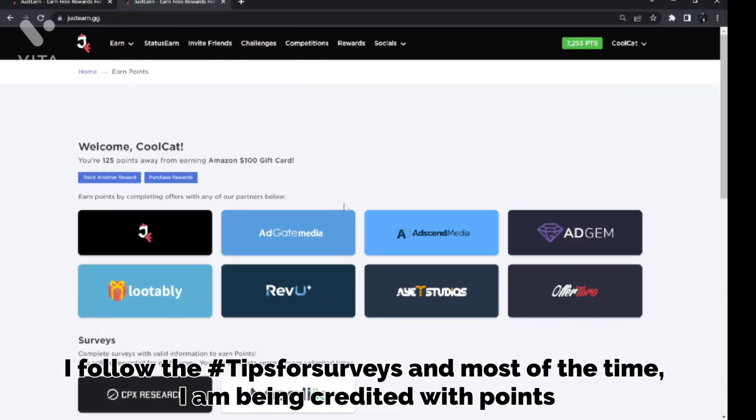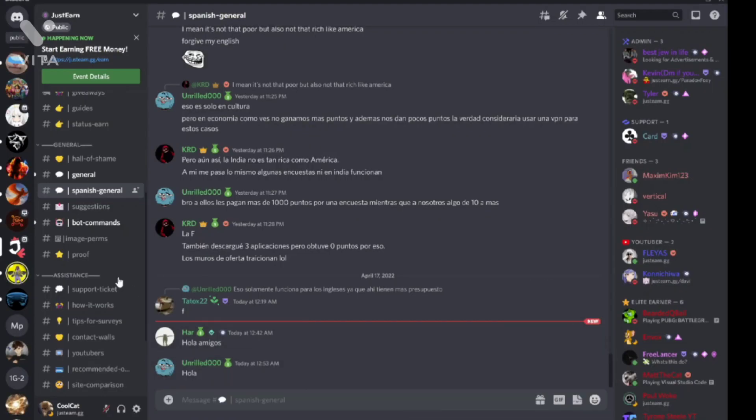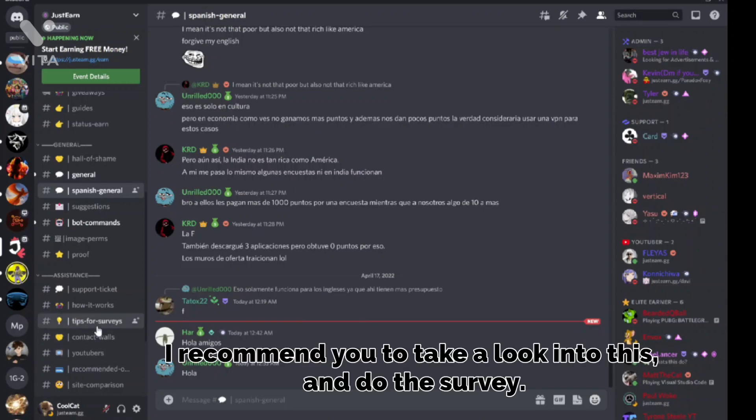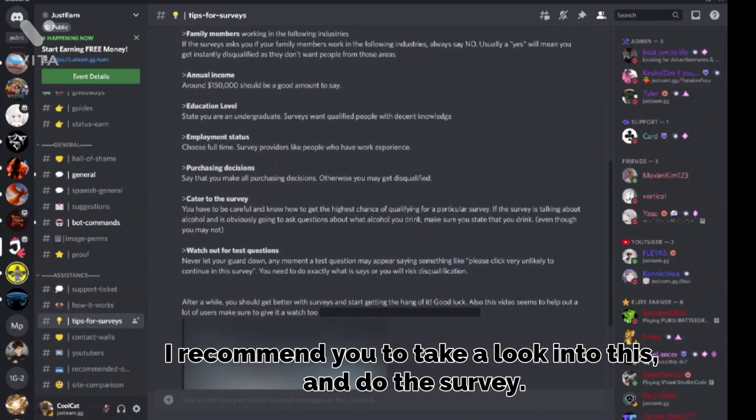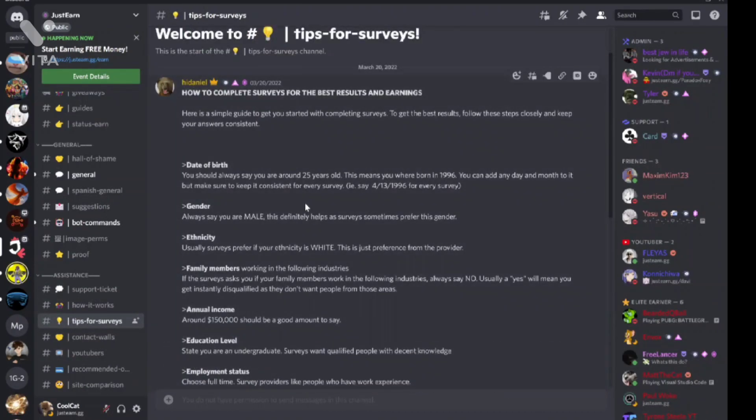I follow the tips for survey and most of the time I am being credited with points. I recommend you to take a look into this and do the survey.